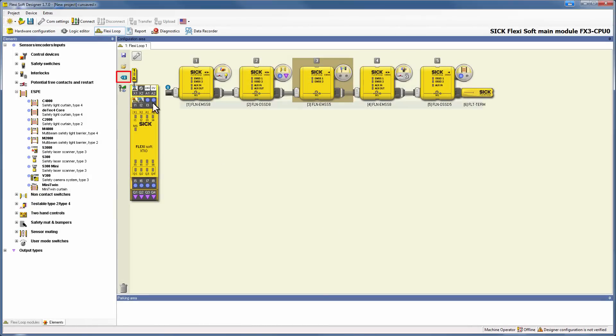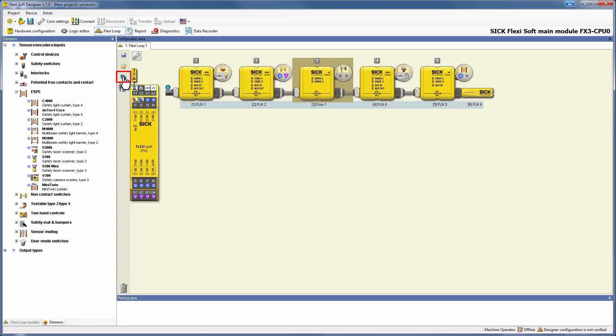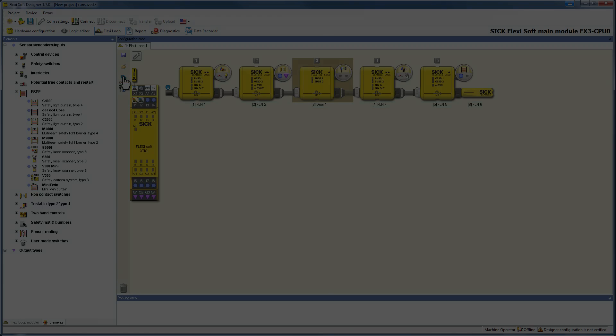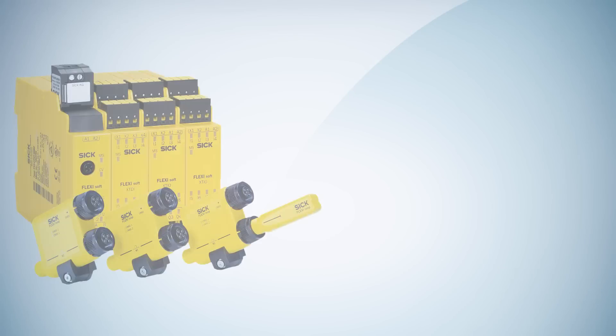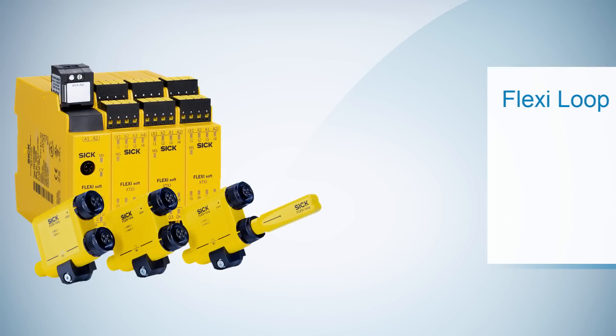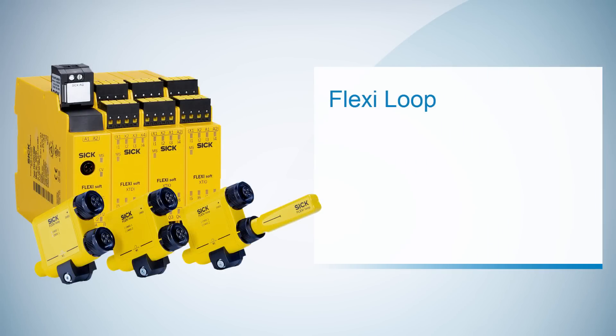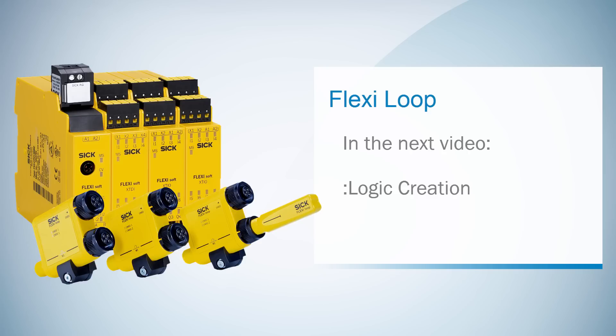By clicking on the blue button on the left side, you can switch between type and tag name. Here you can see how our new tag name is automatically applied. That's it so far with the second tutorial about the FlexiLoop configuration. You learned how to configure the cascade and the hardware of FlexiLoop. In the next video I'm going to show you how to create the logic for our example application.